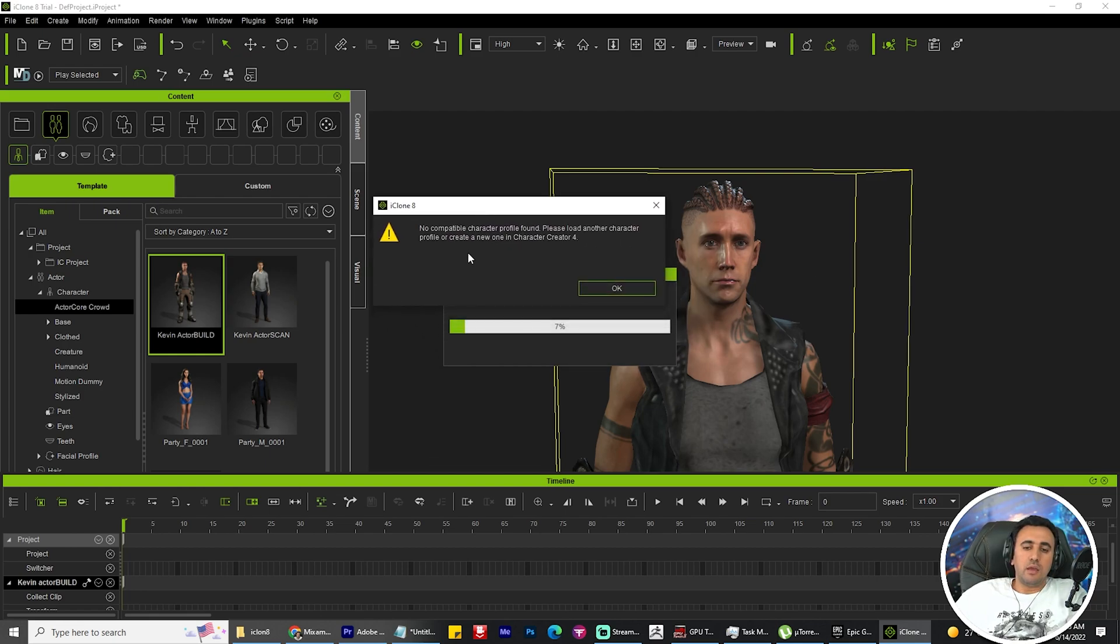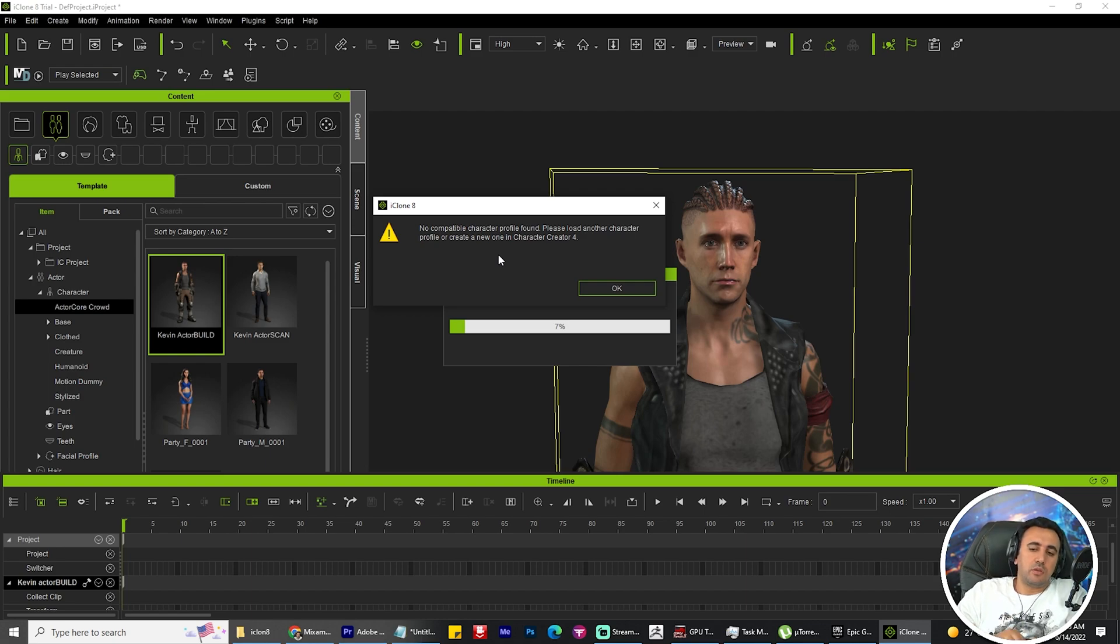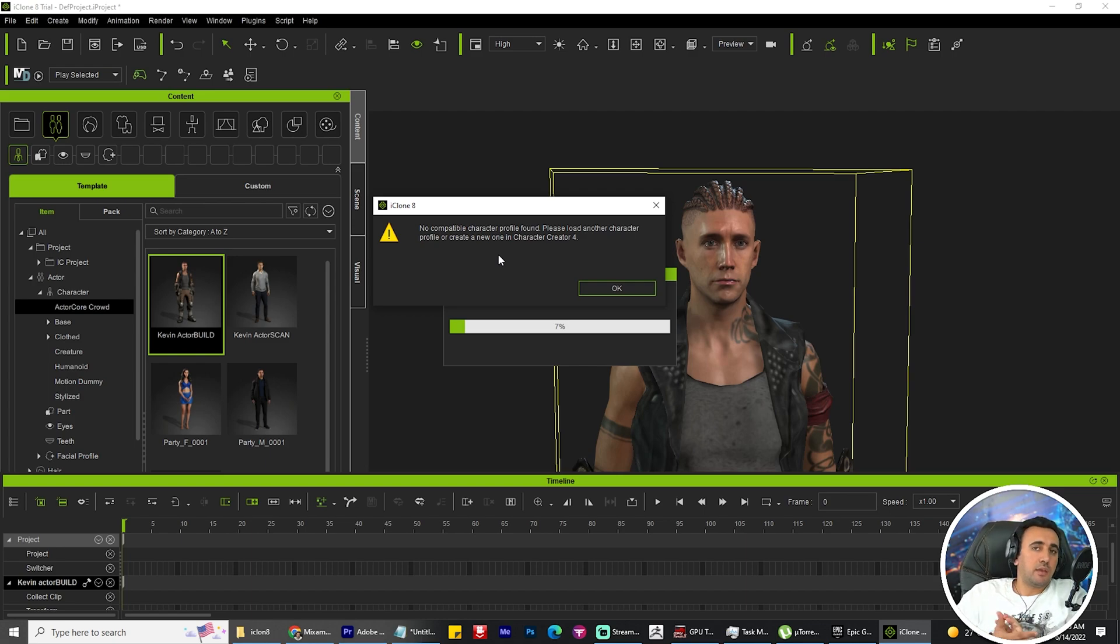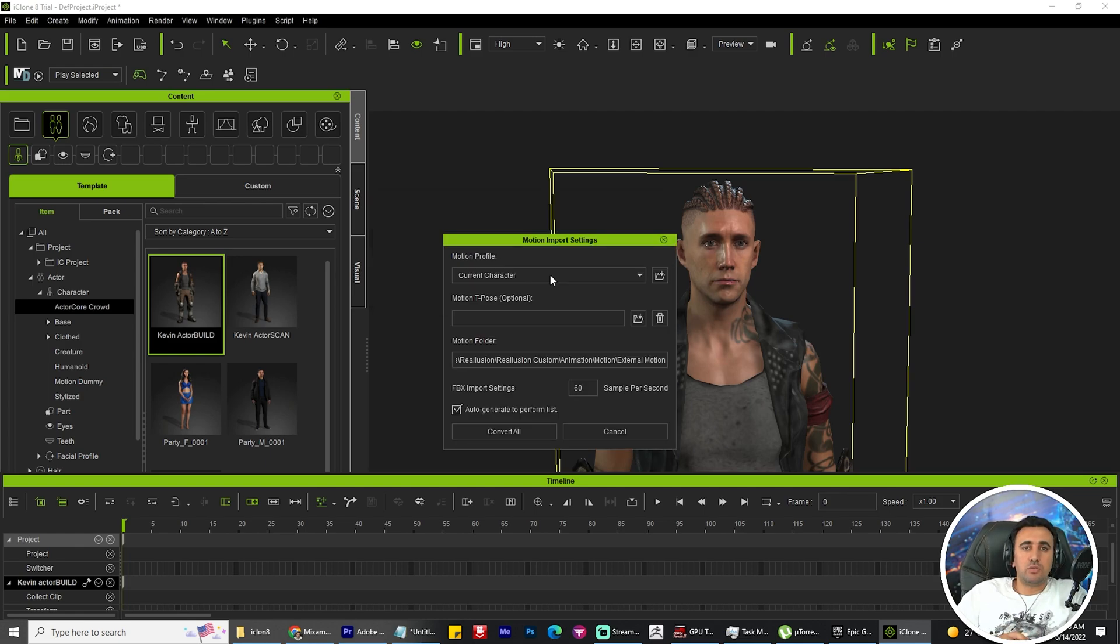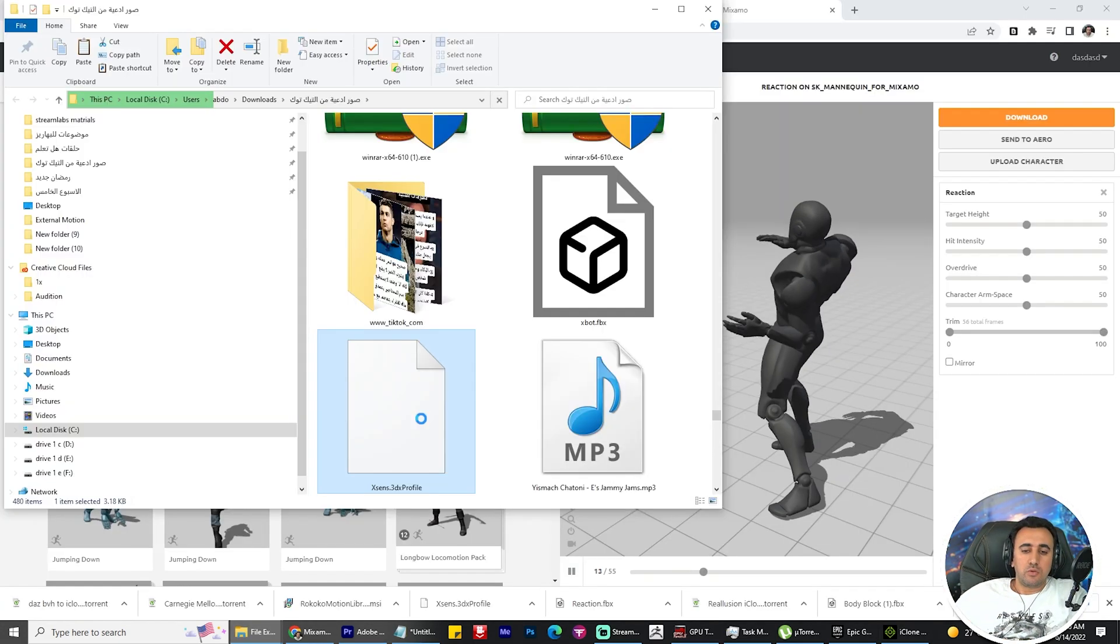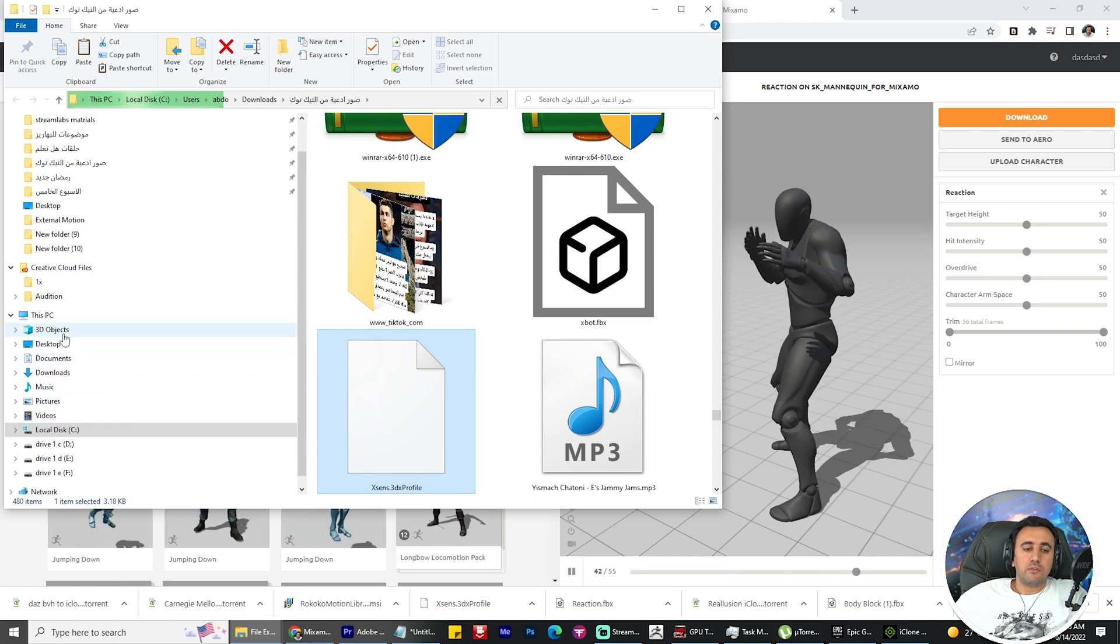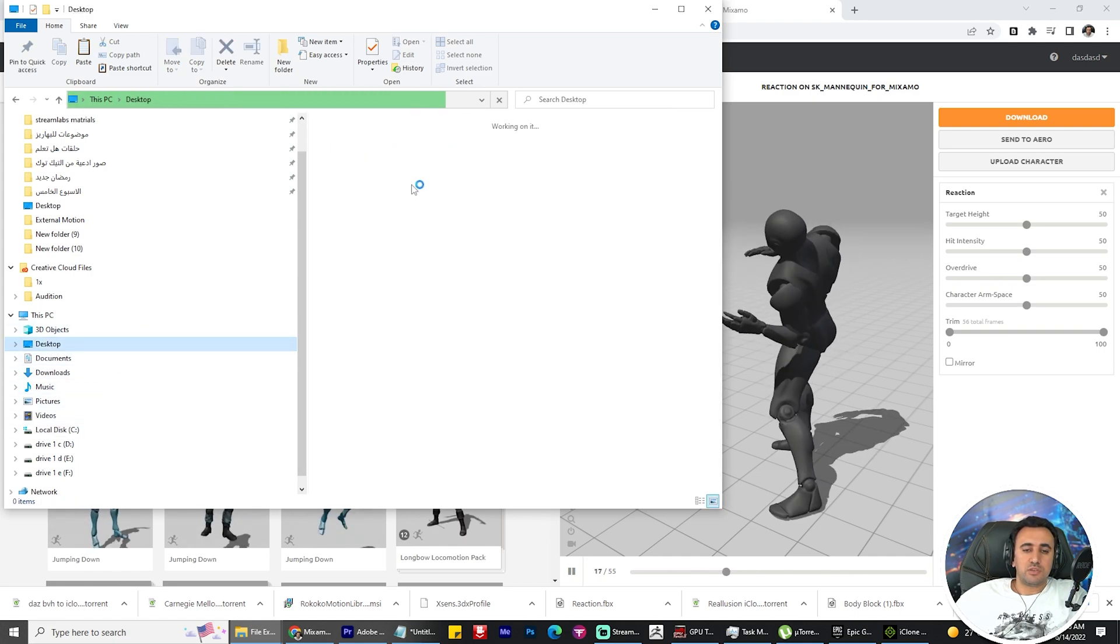And now this animation is not compatible with this profile character. How can I resolve this problem? You need to download the profile file for Accents. You can download this file from the description.